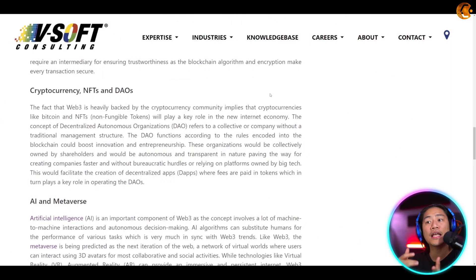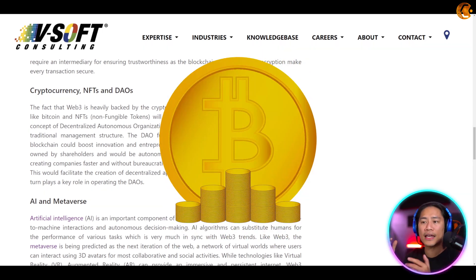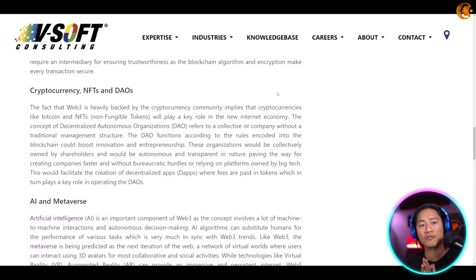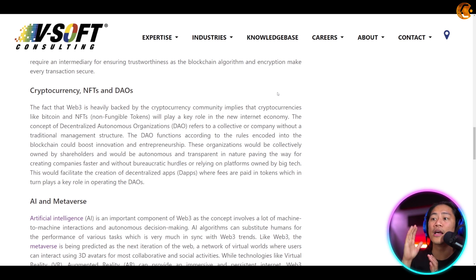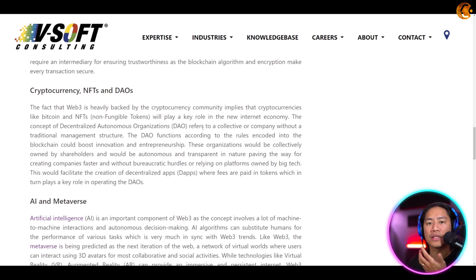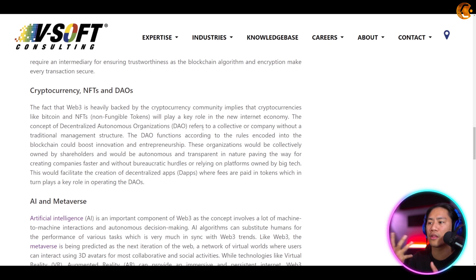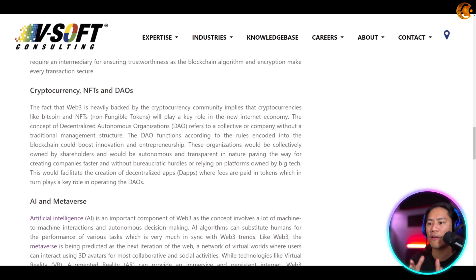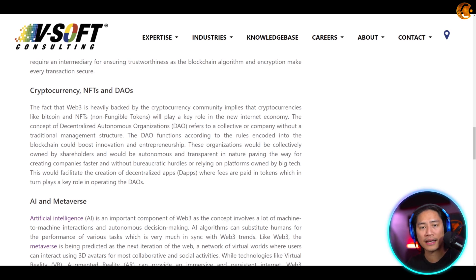Next up: cryptocurrency, NFTs, and DAOs. The fact that Web 3 is heavily backed by the cryptocurrency community implies that cryptocurrencies like Bitcoin and NFTs — non-fungible tokens — will play a key role in the new internet economy. The concept of the Decentralized Autonomous Organization, otherwise known as a DAO, refers to a collective or company without a traditional management structure. The DAO functions according to rules encoded into the blockchain, boosting innovation and entrepreneurship, with organizations that are collectively owned, autonomous, and transparent — paving the way for creating companies faster and without bureaucratic hurdles.